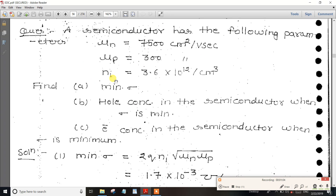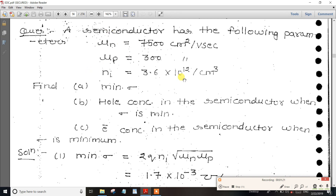If you use MUN, MUP, NI, and NI — these values are already given. We need to substitute the values for Silicon, which means MUN, MUP, and intrinsic carrier concentration. We can substitute those values directly.